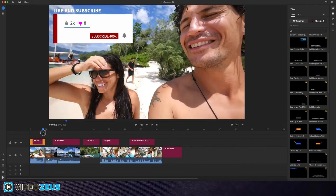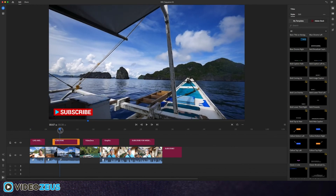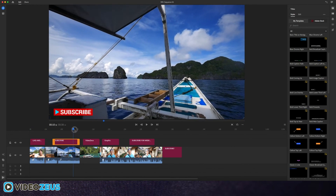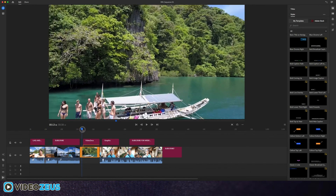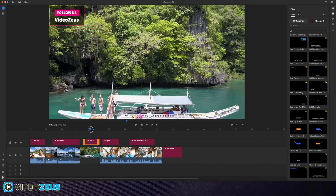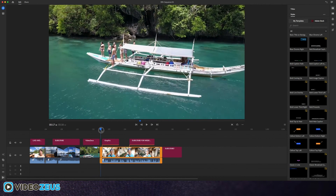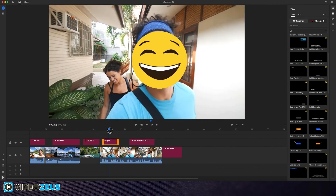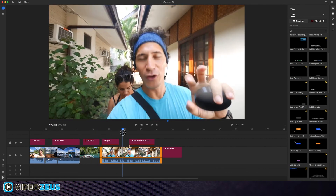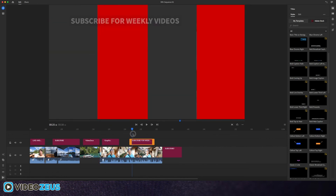Overall, aside from the awesome YouTube graphics, any graphic in this program could be used for a YouTube video. But these templates certainly help shortcut your way there. What do you think of these graphics? What do you think of Premiere Rush? Let me know your thoughts in the comment section below.